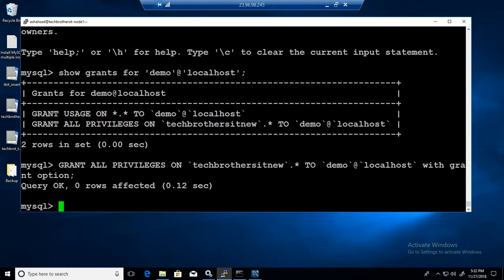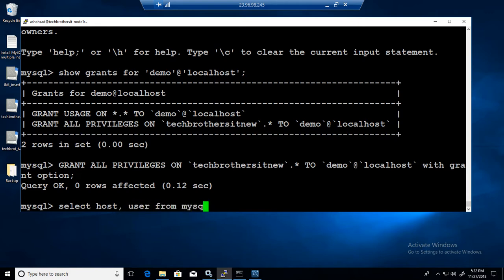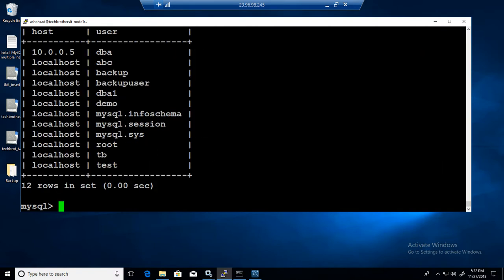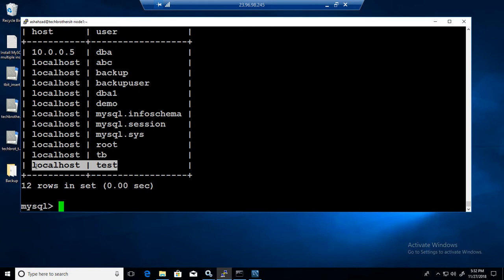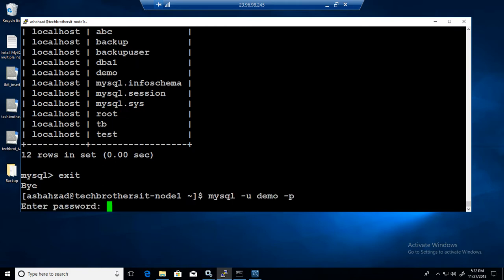So let me show you the users we had. Test user from mysql dot user. You can see that we had test but it was not able to give permission to the test. So what I'm going to do, I'm going to exit from here, again come back as demo again, just to show you guys. Dash u demo dash p, dollar sign one two three.